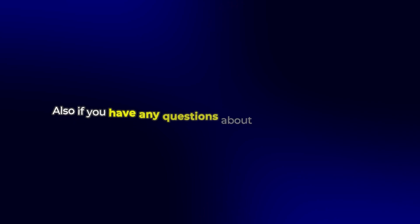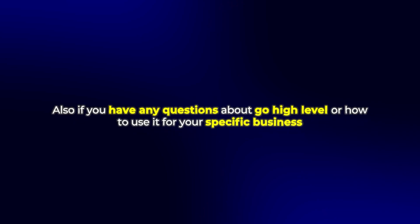Also, if you have any questions about Go High Level or how to use it for your specific business, drop them in the comments below and I'll personally respond to as many as I can. Let me know what you think and I'll see you in the next video!